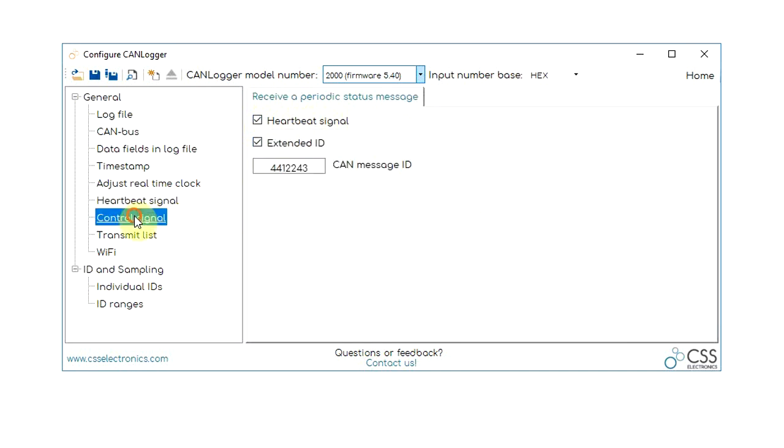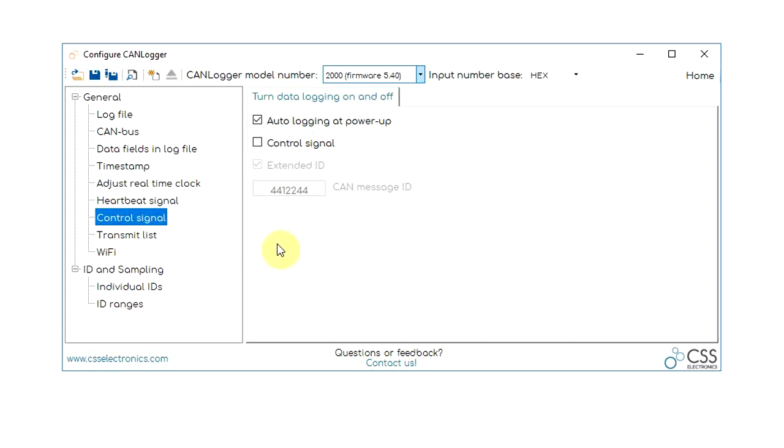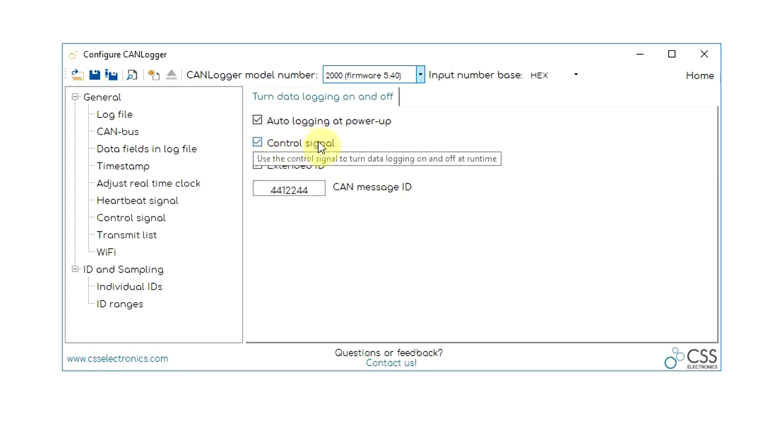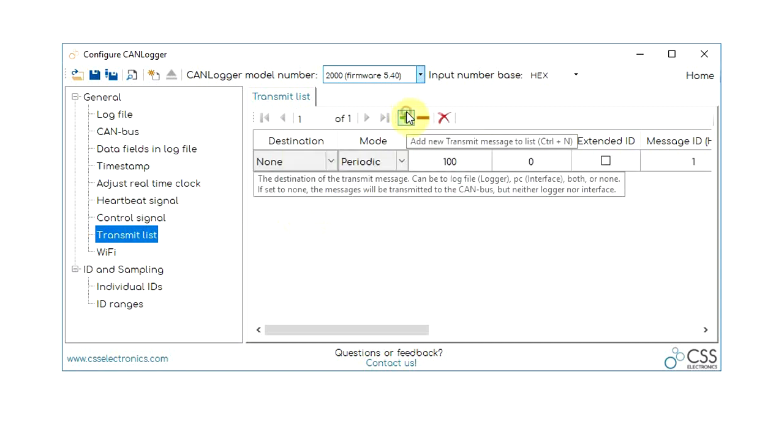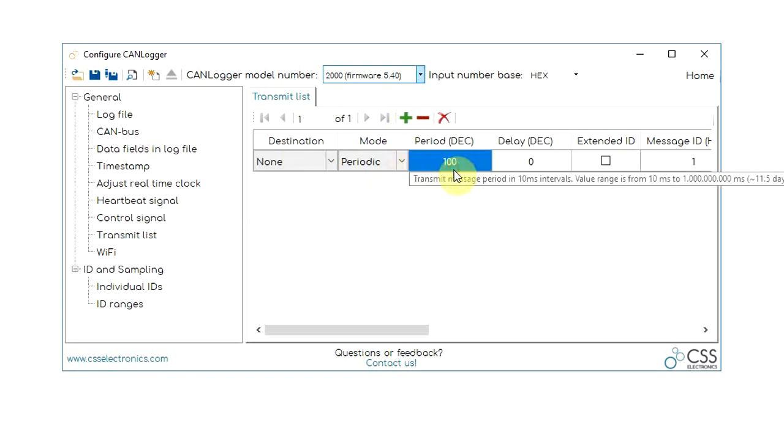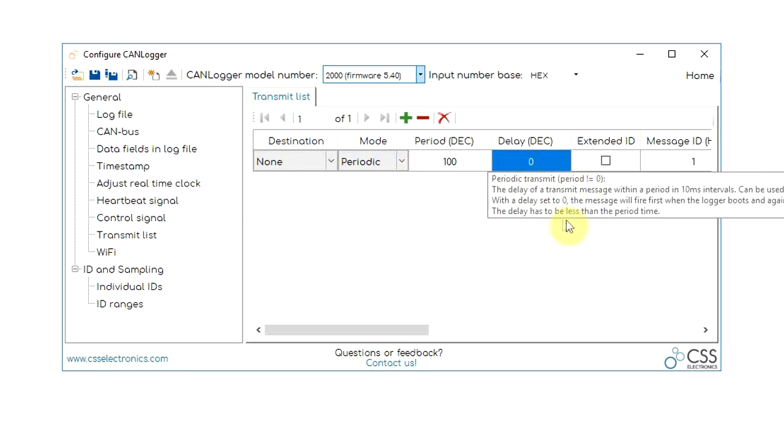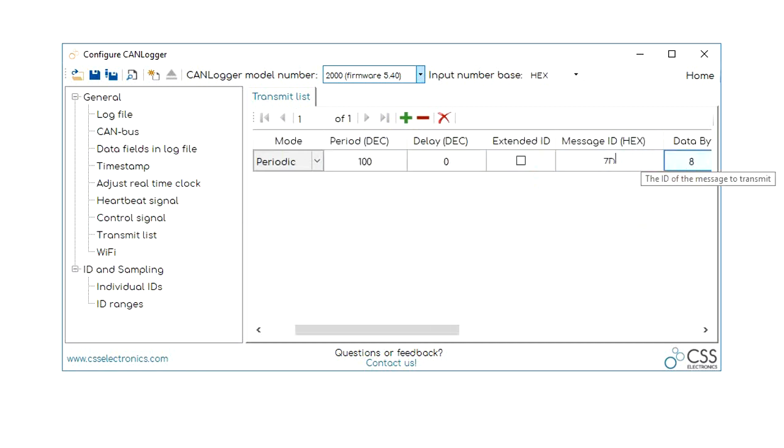You can also set up a control signal to turn logging on or off based on a specific CAN message trigger. A key feature of the CANLogger X1000 series is the ability to transmit messages to the CAN bus.